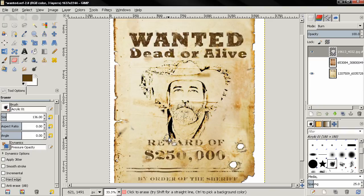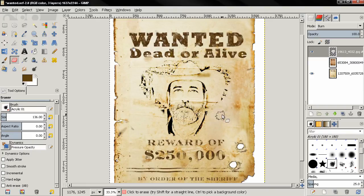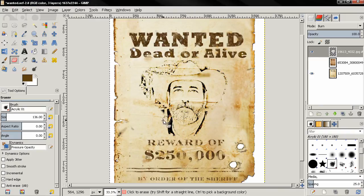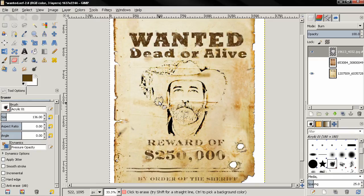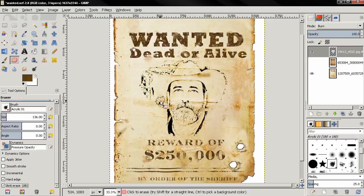If you make a mistake and go too far — for example erase an area you didn't mean to — you can hold down the Alt key to anti-erase, or choose it from the menu, and paint back the image.